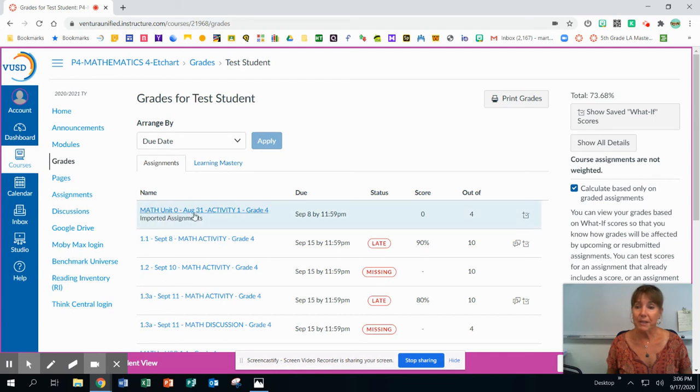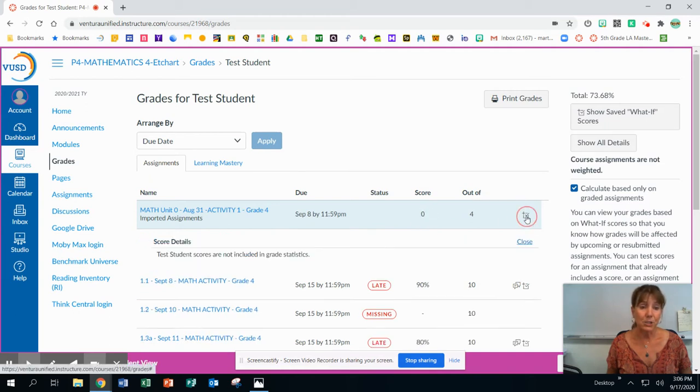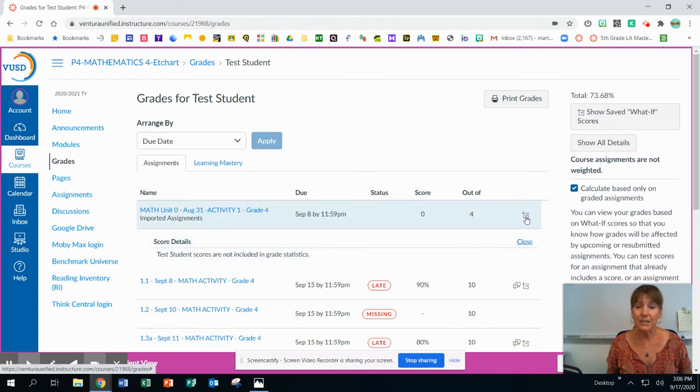And so this tells me that this activity was turned in, it got a zero. And then there would be extra information for that. Oh, it wasn't included in his stats. So that's good.